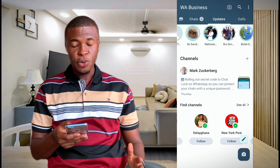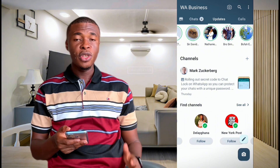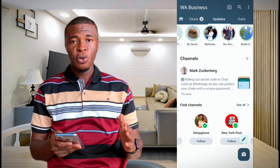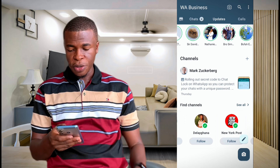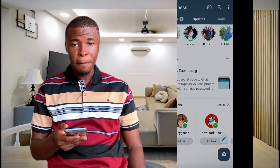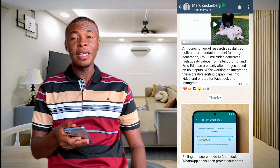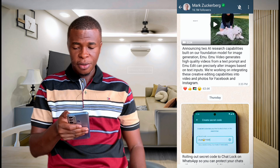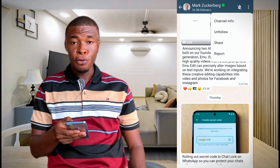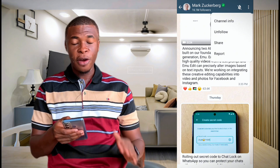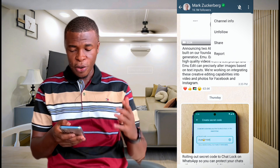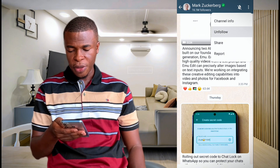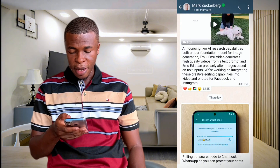The only way to get rid of this is that you need to unfollow all channels that you're following. So I'll open the Mark Zuckerberg channel — he has 16.1 million followers. If I click on the three dots up there, I can unfollow his channel, which will take away all those channels showing there.